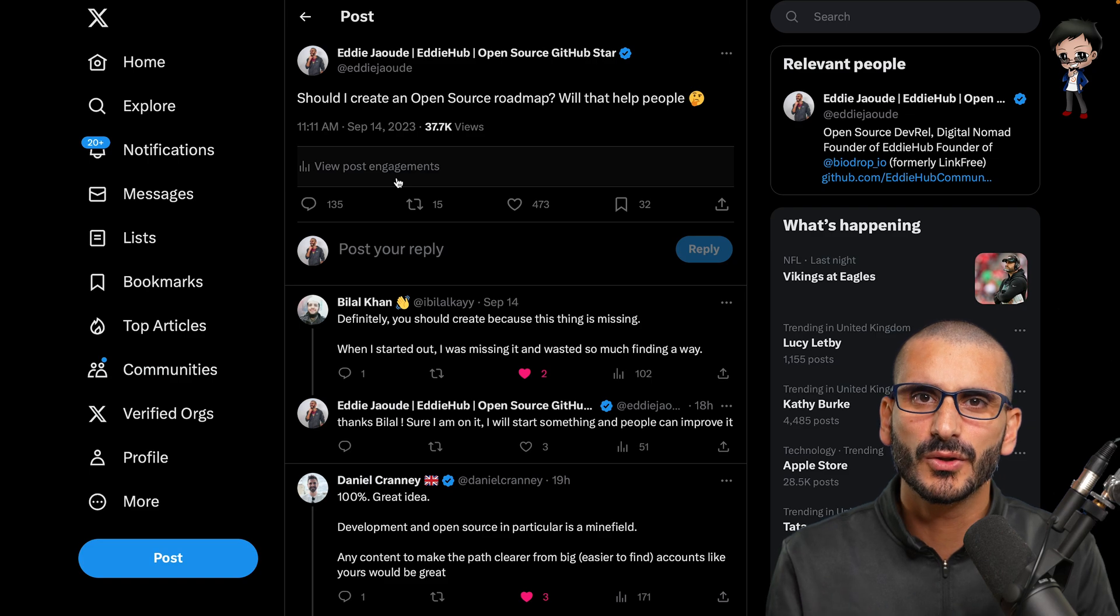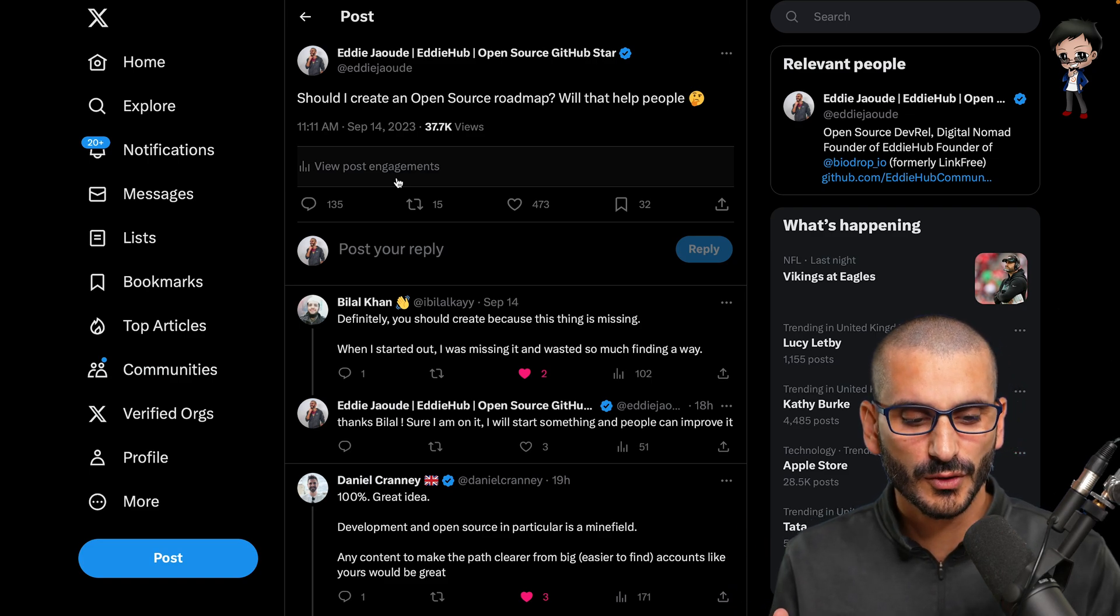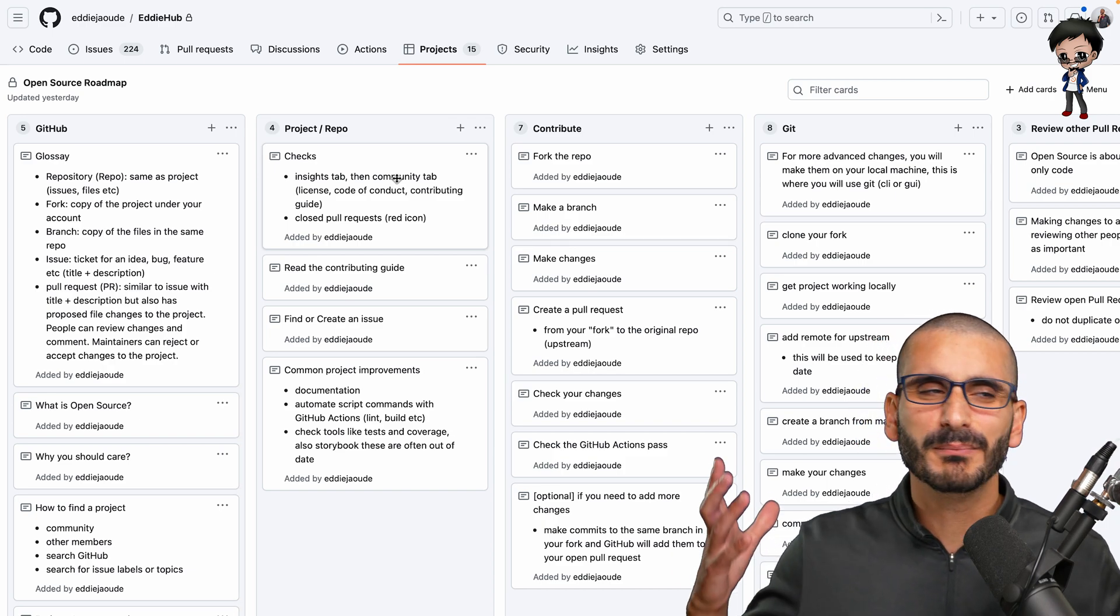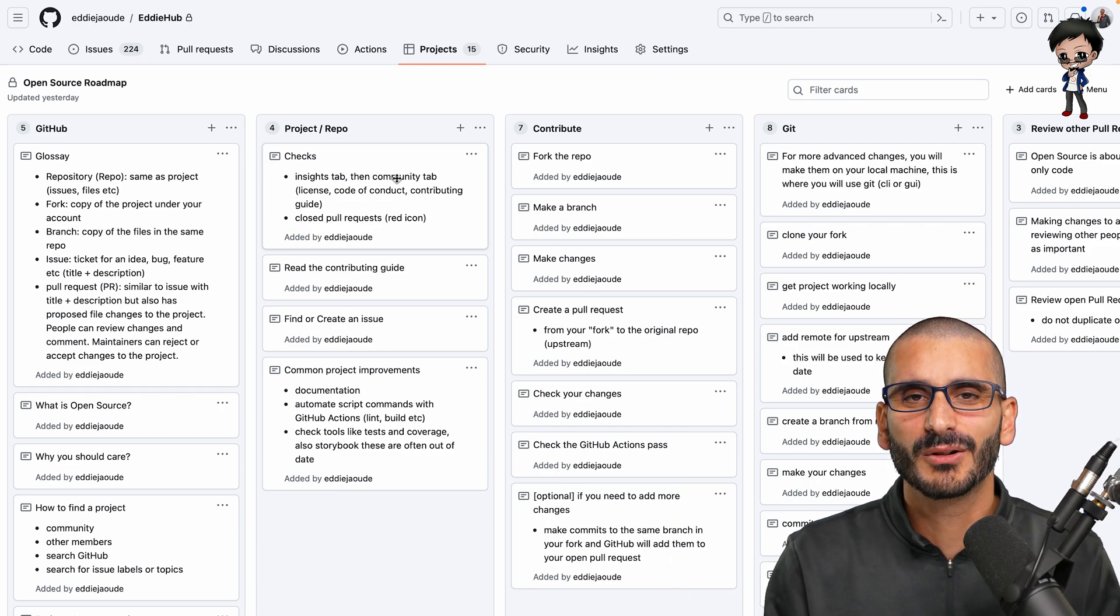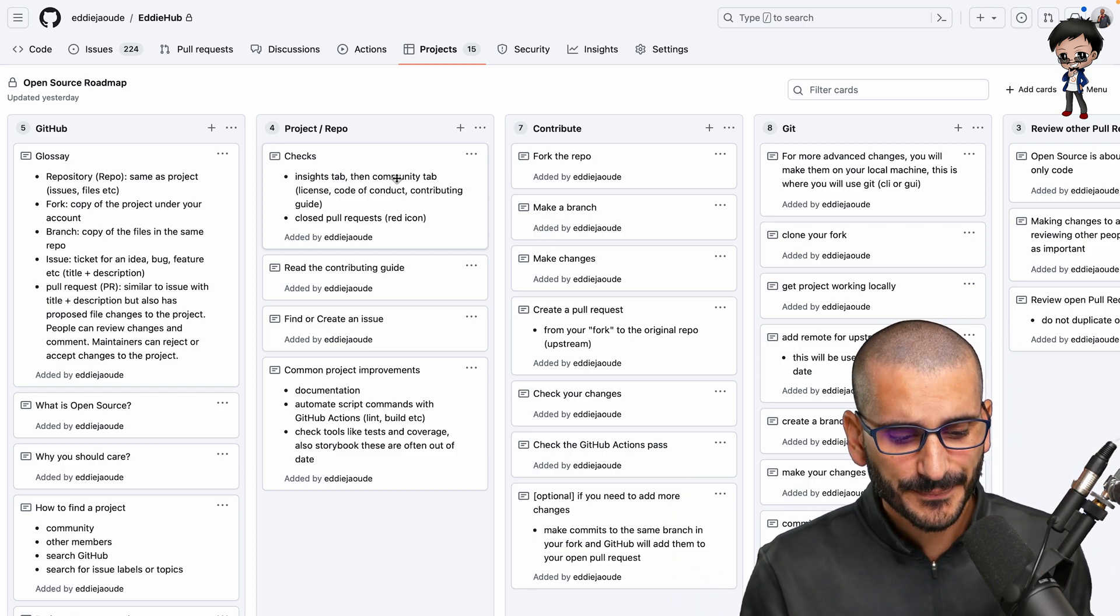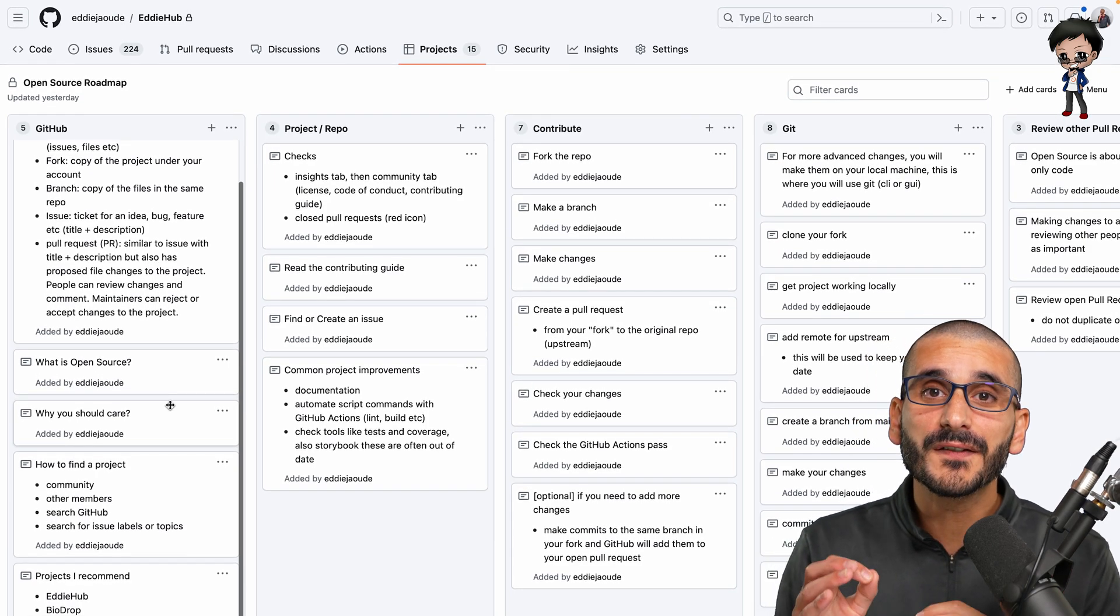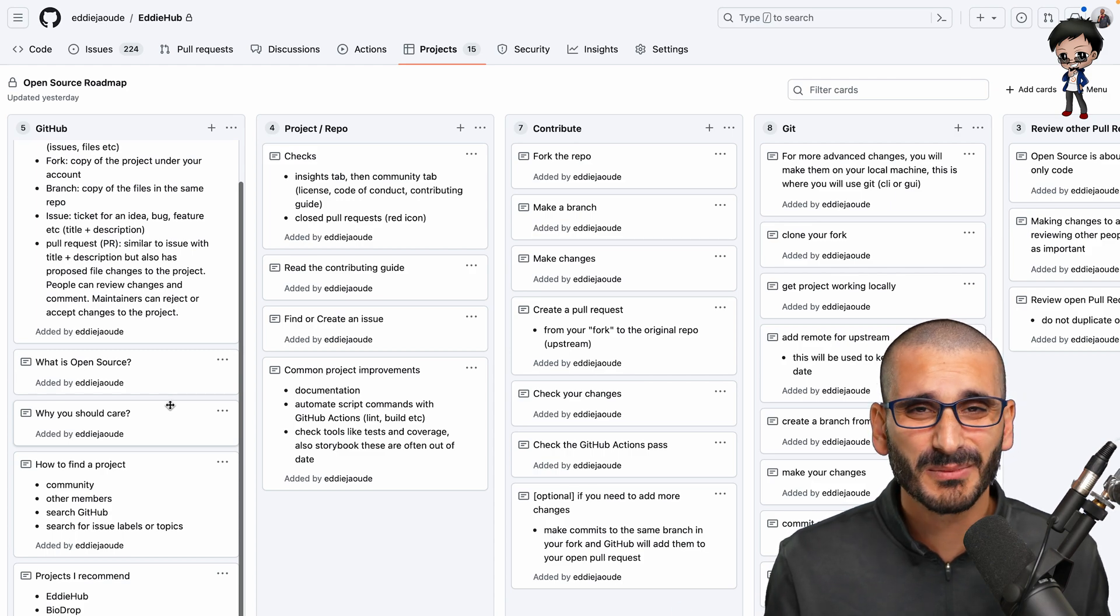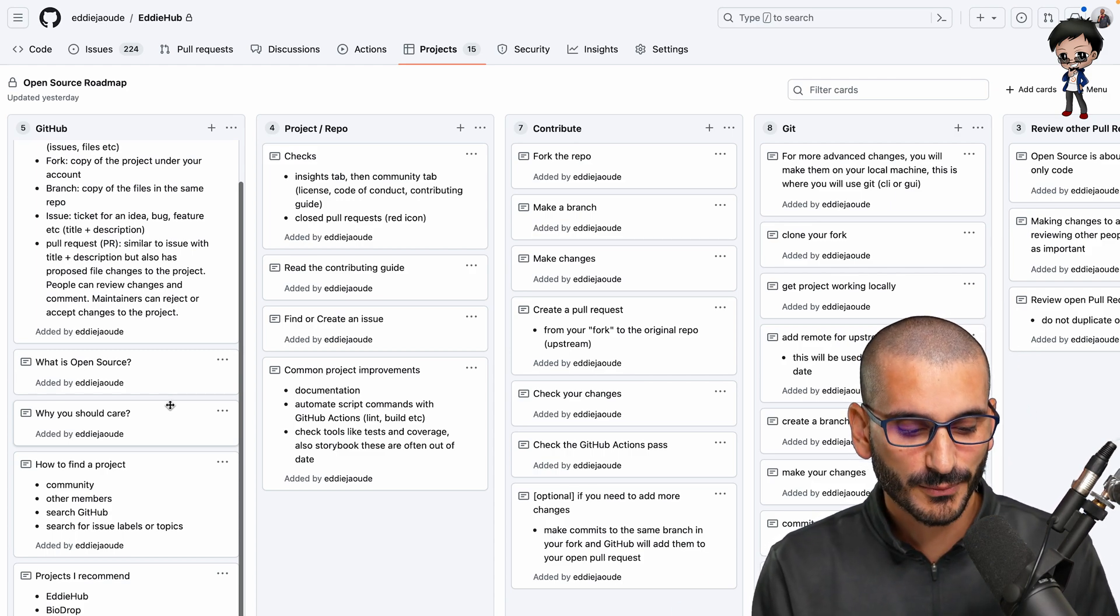I don't want to be too detailed, like I said. But a glossary is super important. Branching, forking, conflicts - these are all really weird terminology. So if we can start off by explaining that, I thought that was a really good idea. And then what is open source, why should you care? Something that I think is also very important, how to find a project. There are so many ways to find a project, and some of them are not so great and some of them are better.